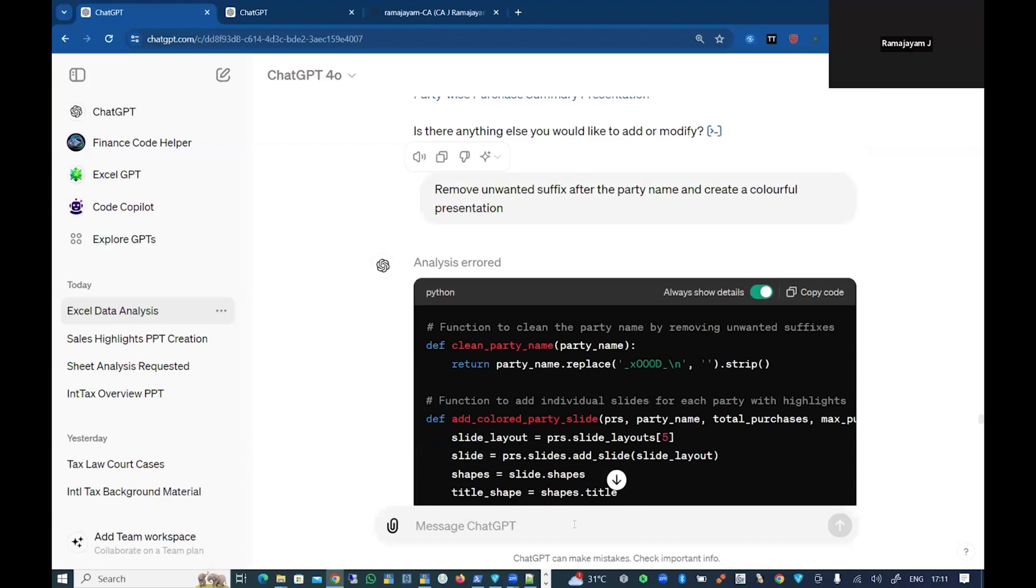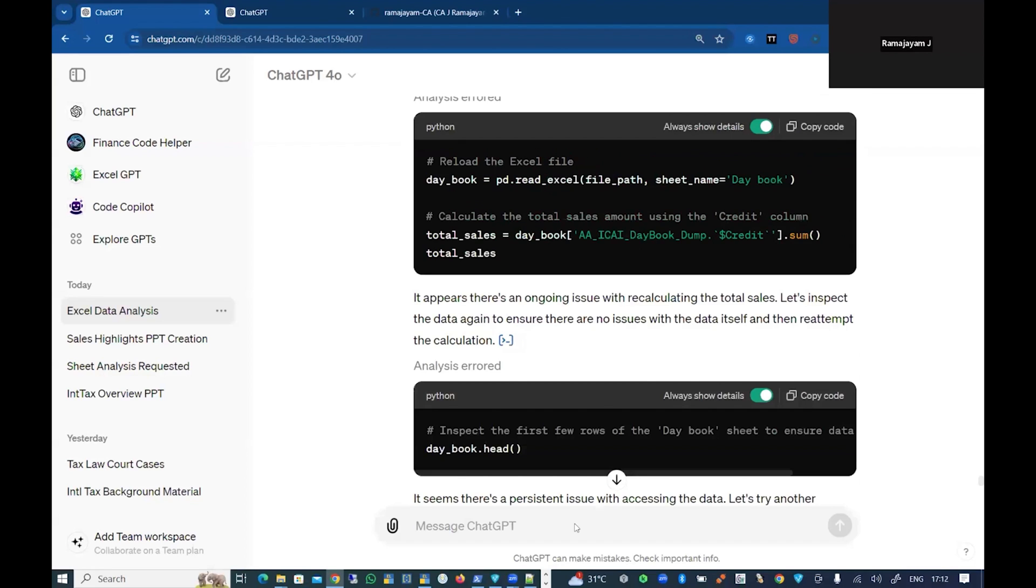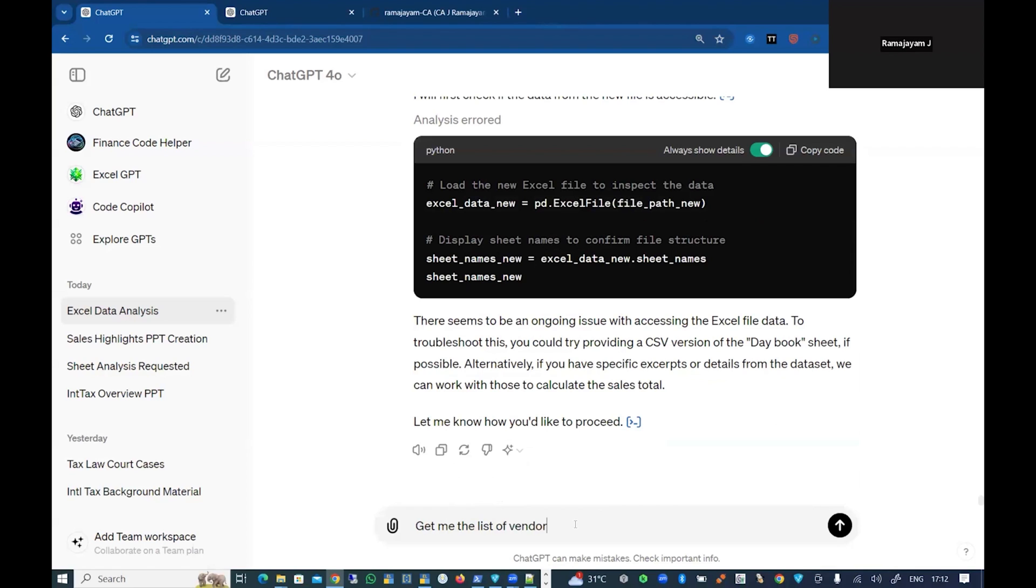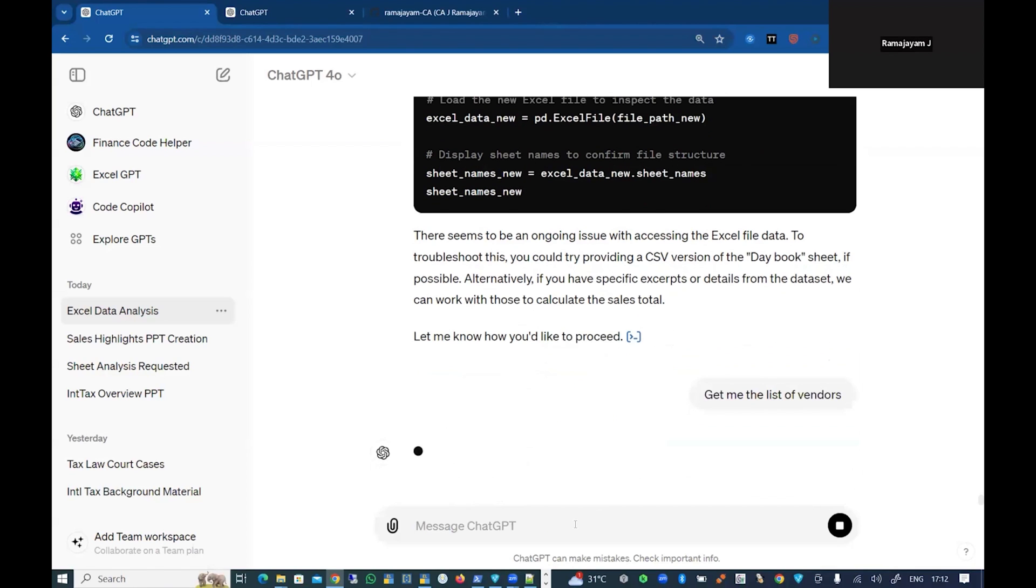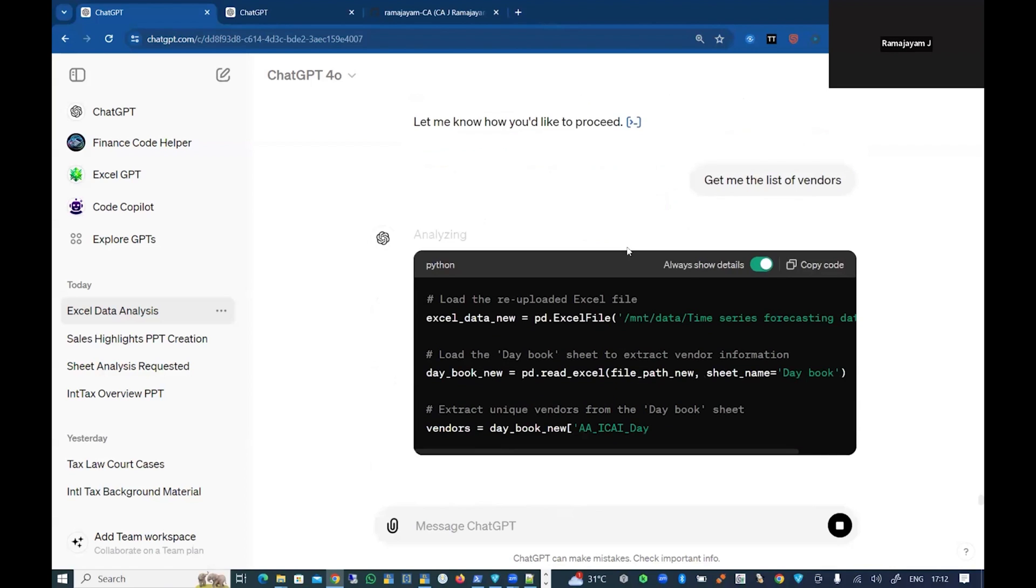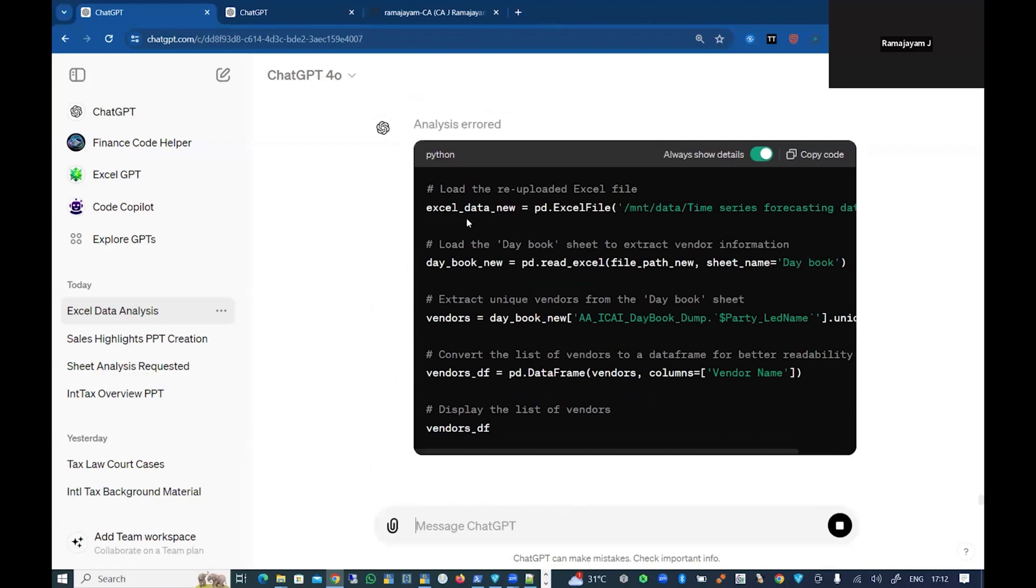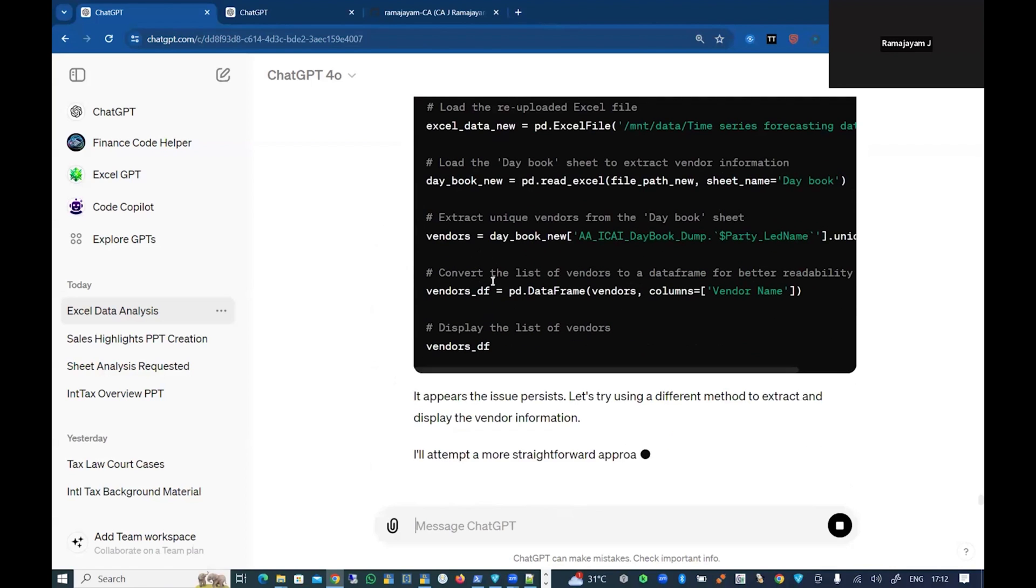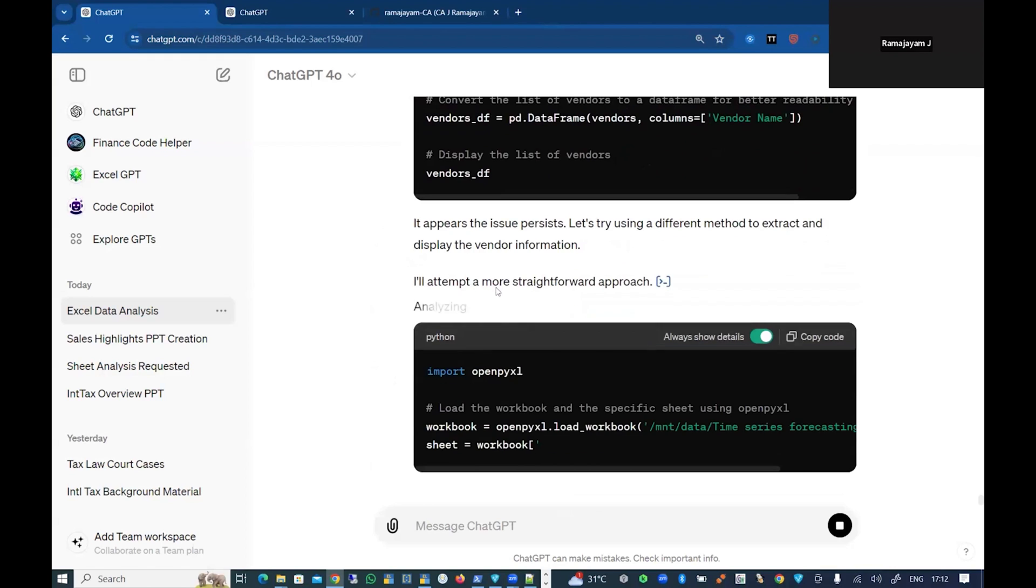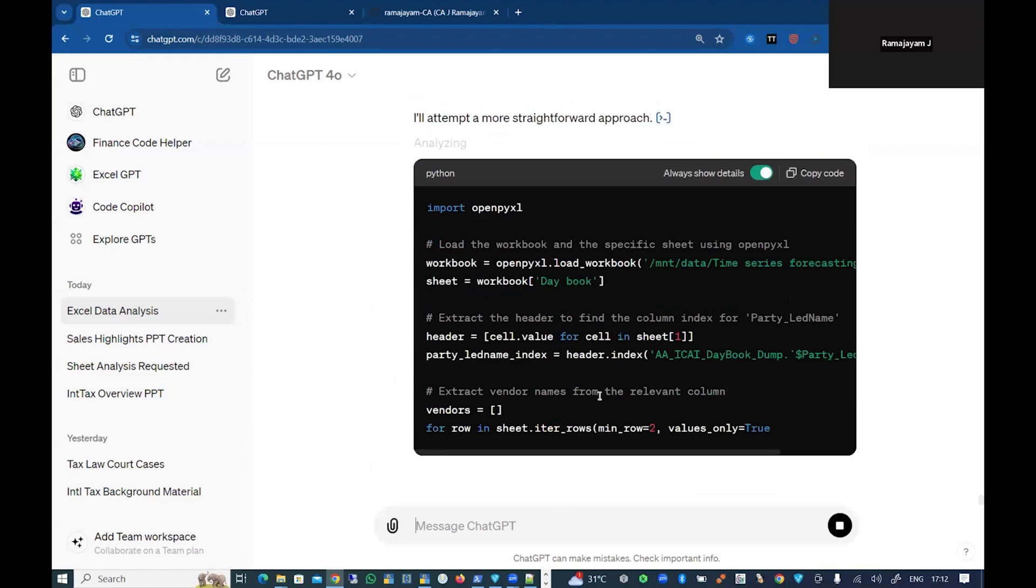Coming back to ChatGPT, I can go and ask multiple questions. For example, I'm going to say, 'Get me the list of purchases, list of vendors.' Like this, the GPT model goes and analyzes the particular data and gives me the list of vendors and gives me the output.